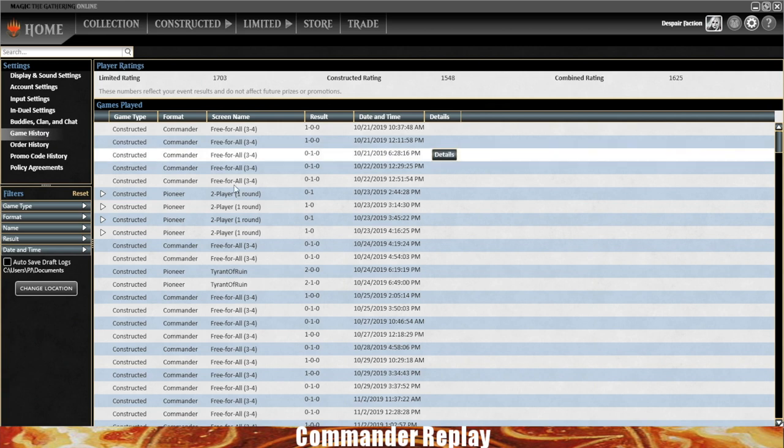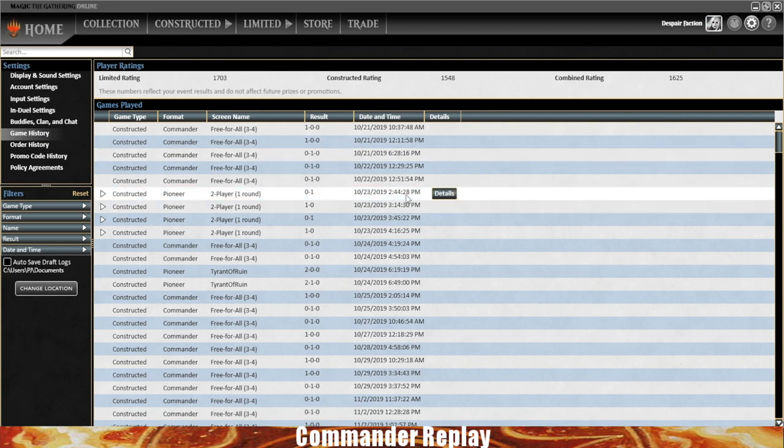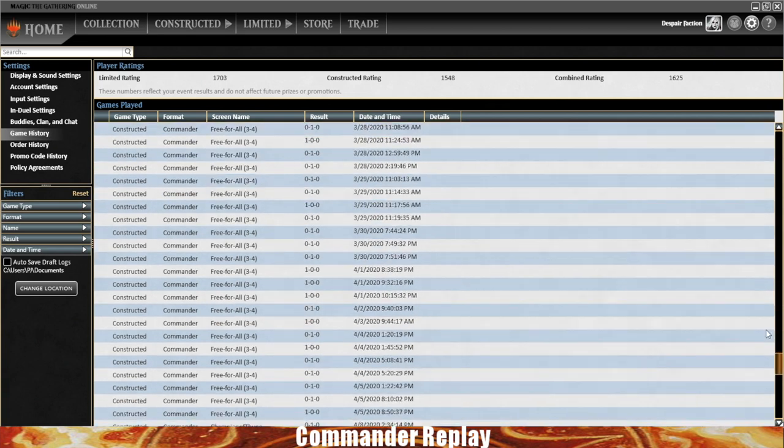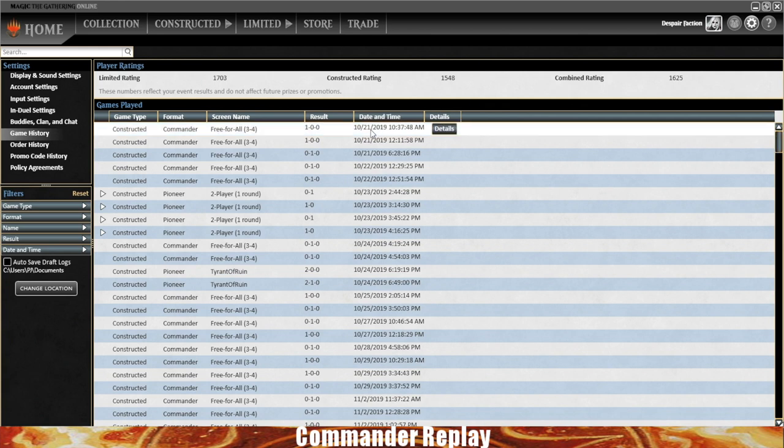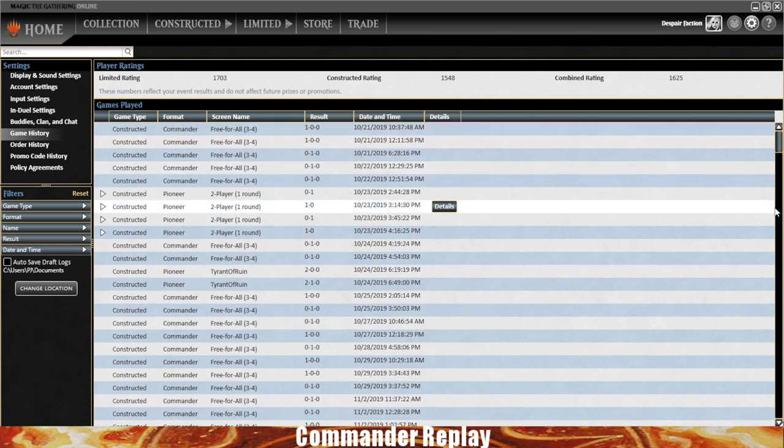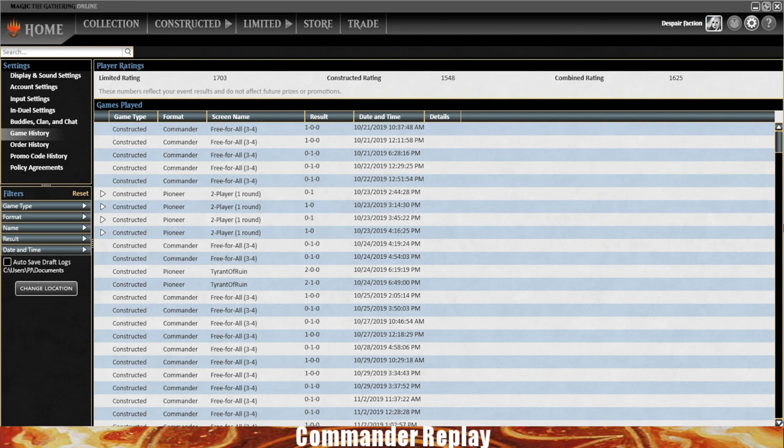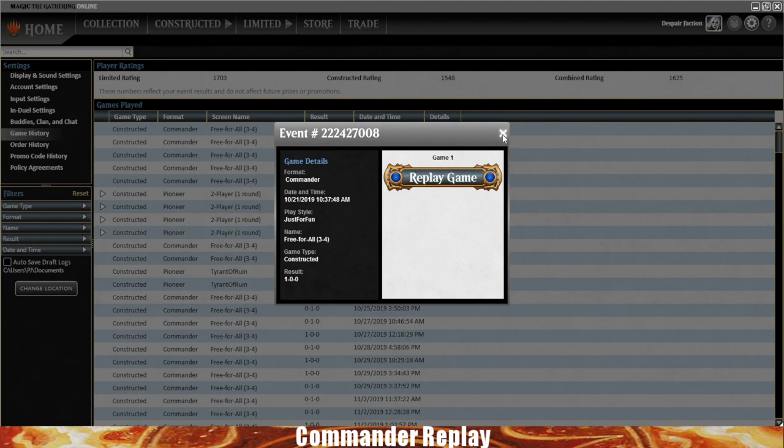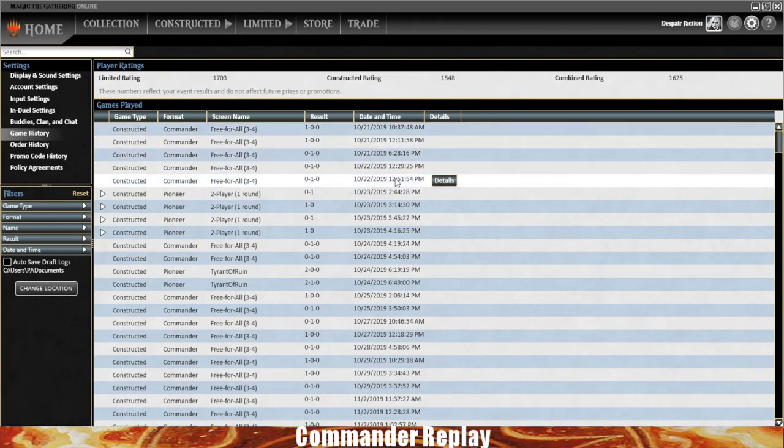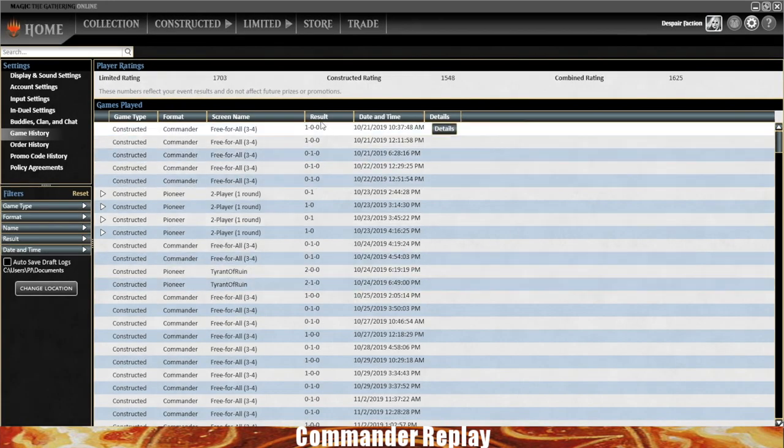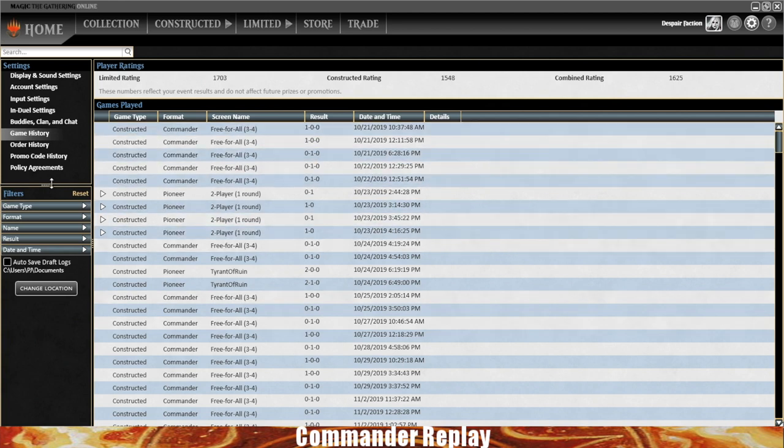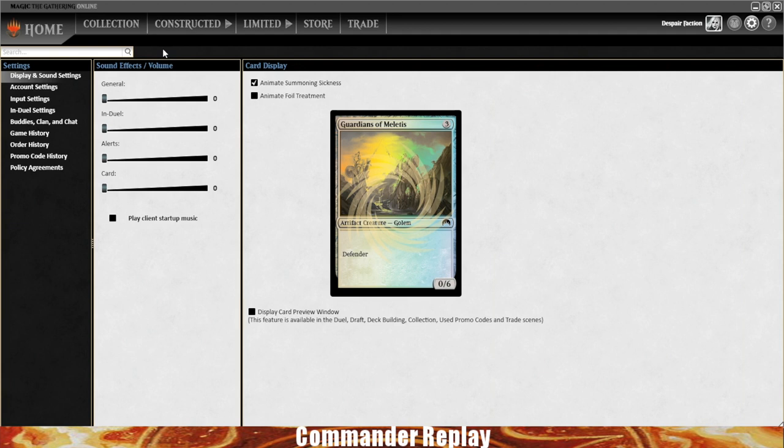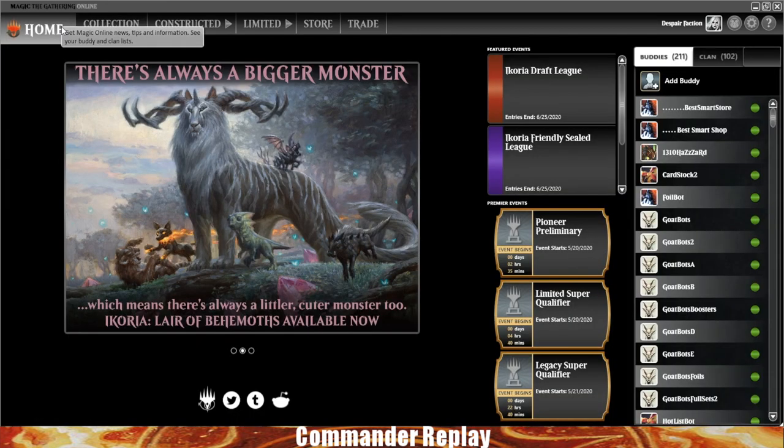You have this thing called Game History where you can see your history of games. Right now they're going back to October of 2019. Obviously I've been playing Commander much longer than that, so at some point they archive the games. If you go into the details, you can watch the replay of the game. It'll show the record of everything that's going on. So you can see your wins, losses, draws, all that sort of stuff. That's just a few things in the settings. Probably the biggest one is just turning off the sound effects and the music.